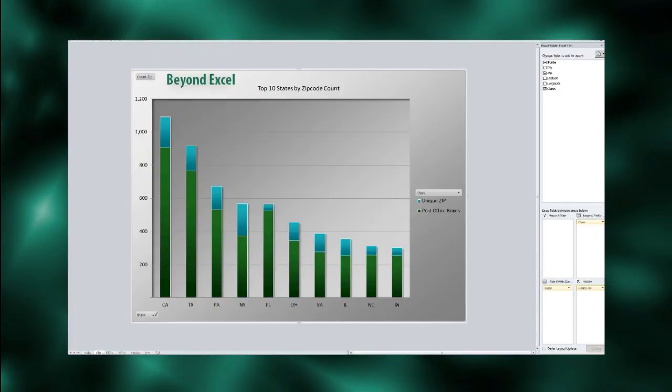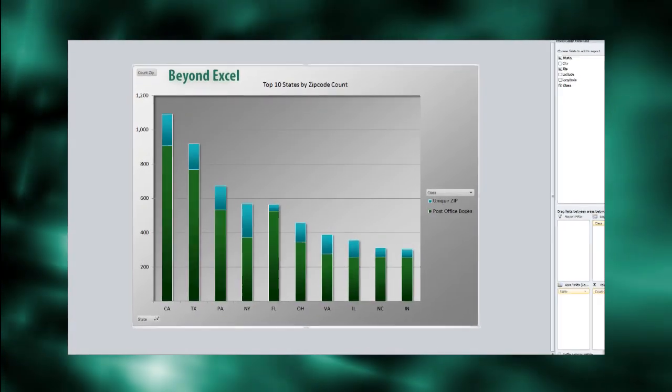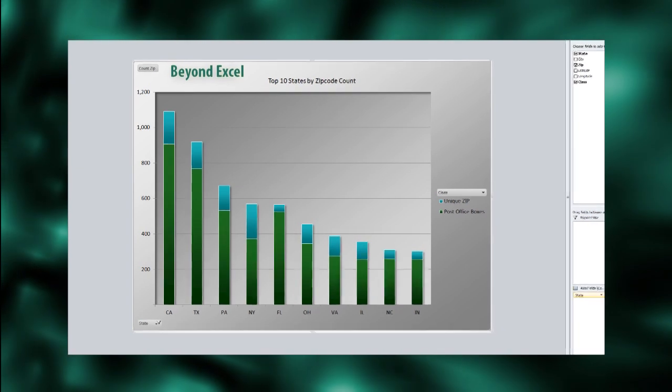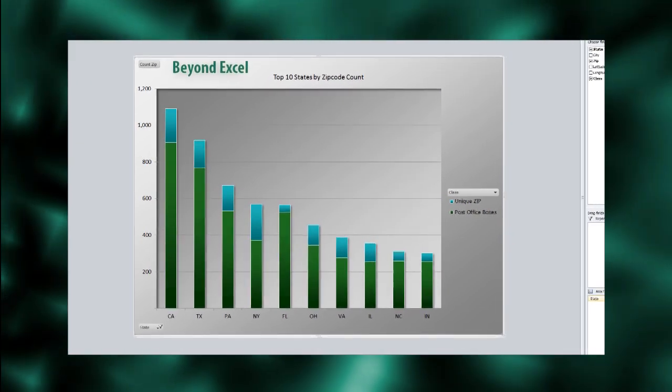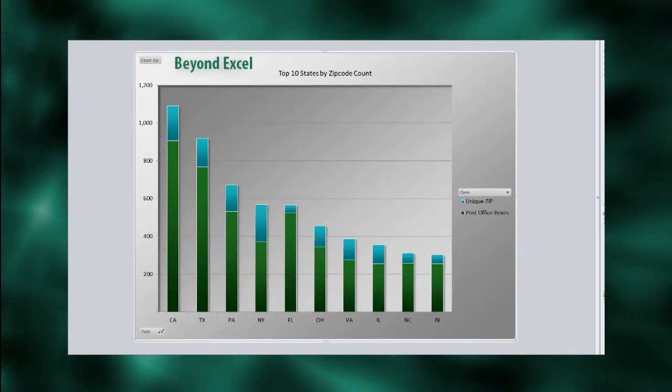Now let's create our chart over the pivot table. I'm using a columns stacked chart, but it doesn't matter which chart type you choose. The drill-down routine will work with anything.